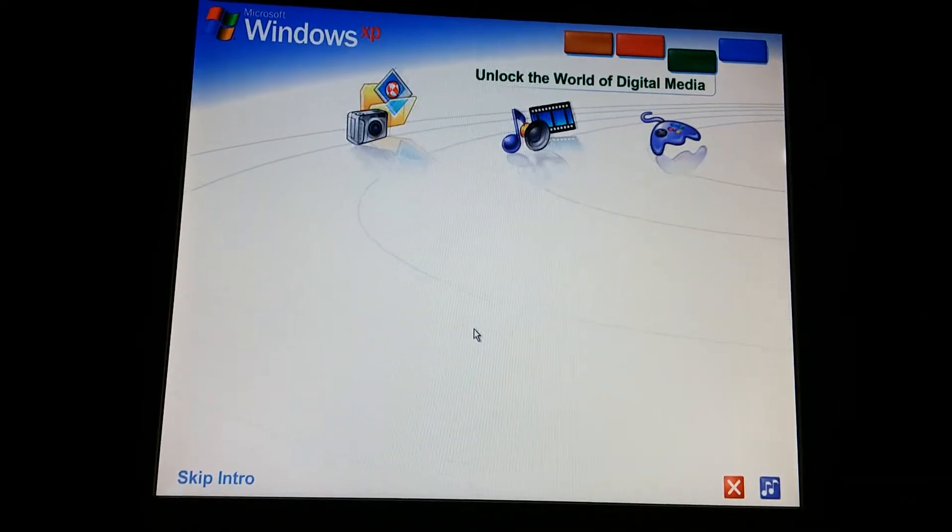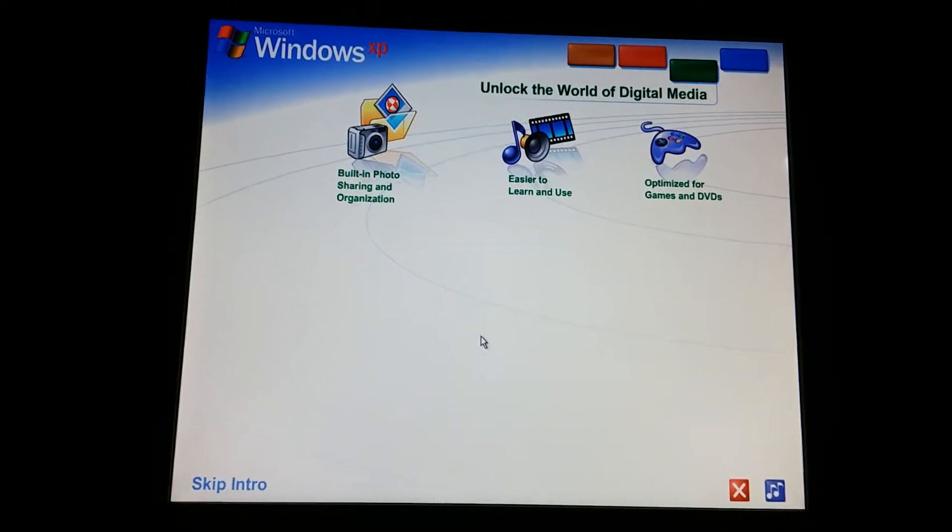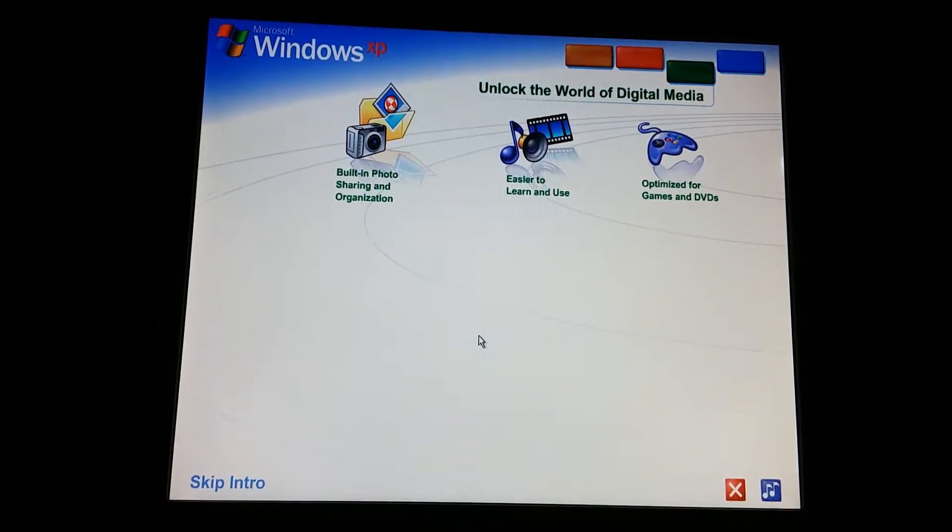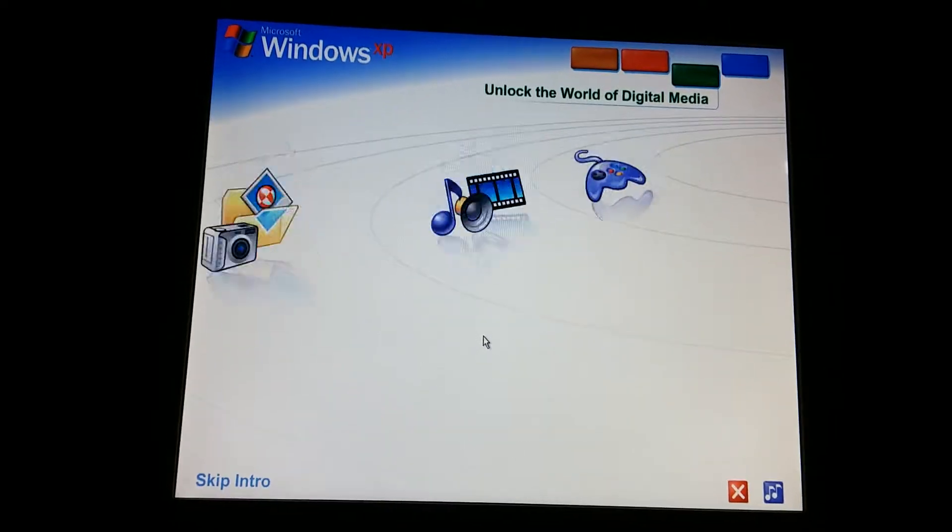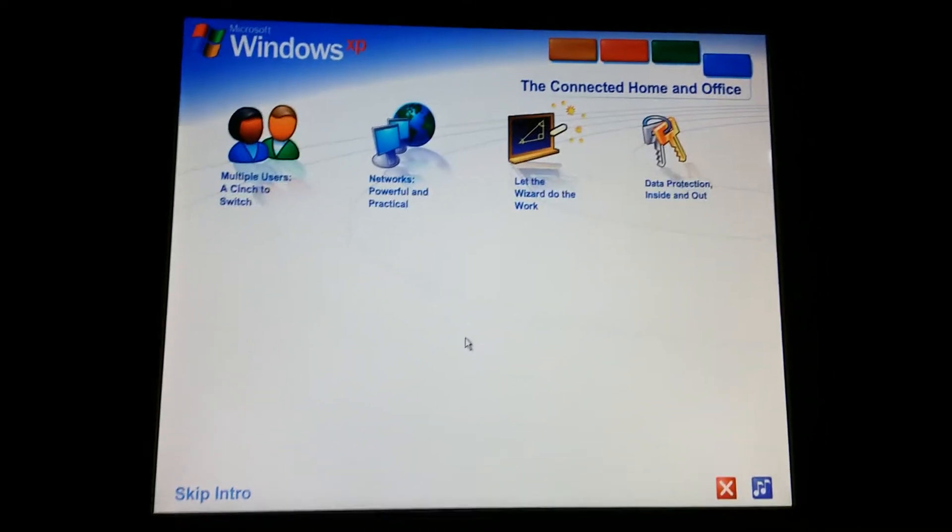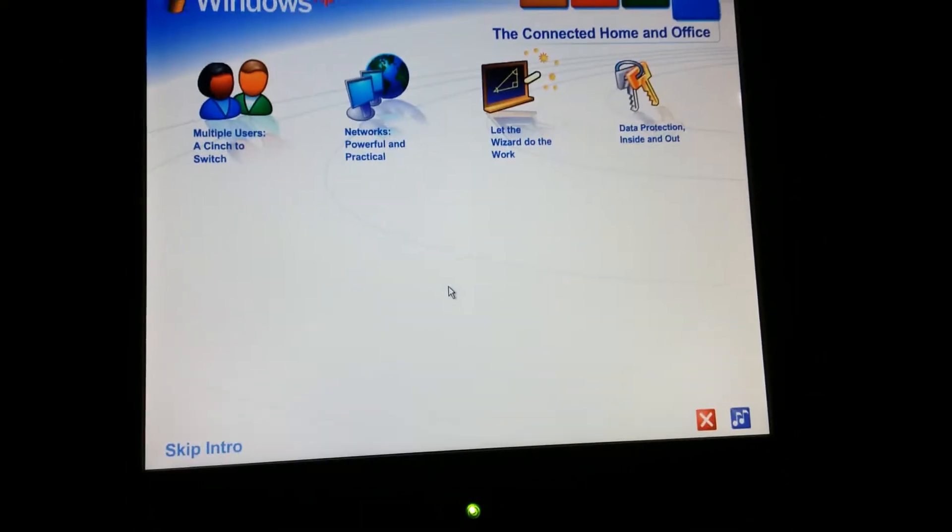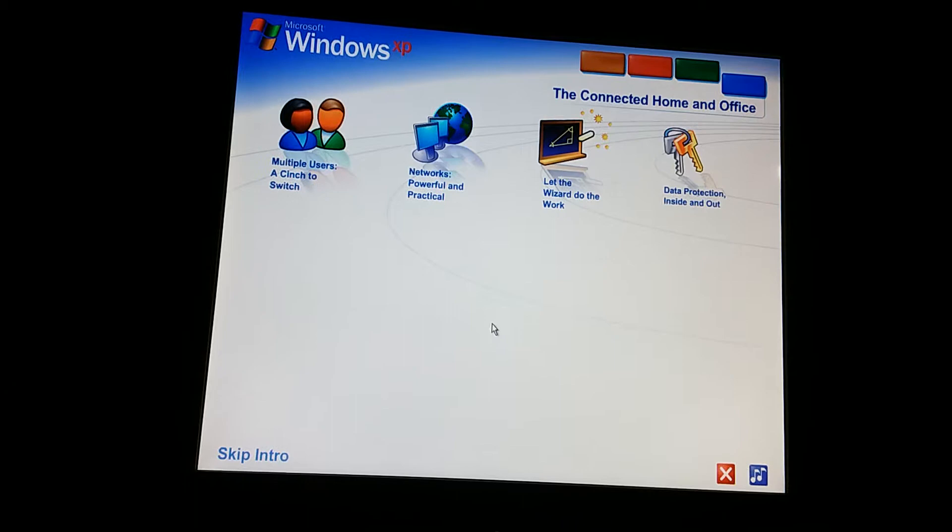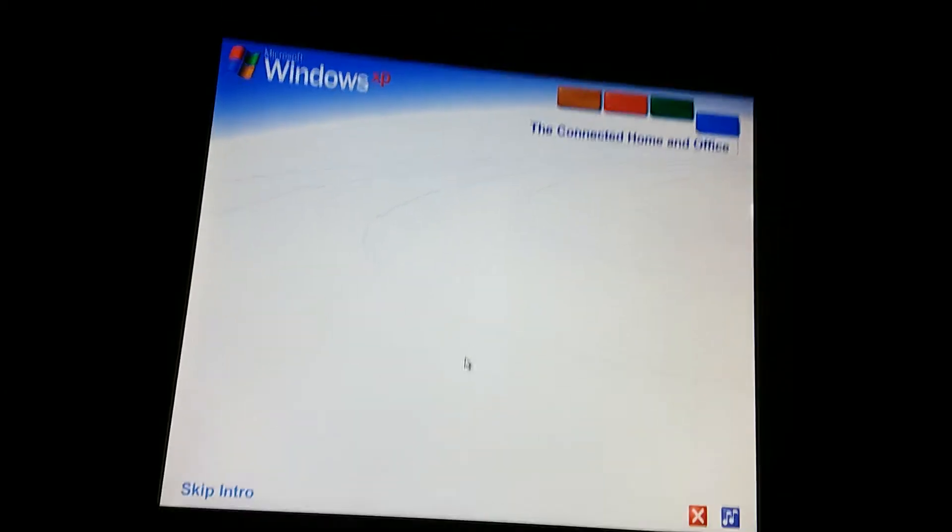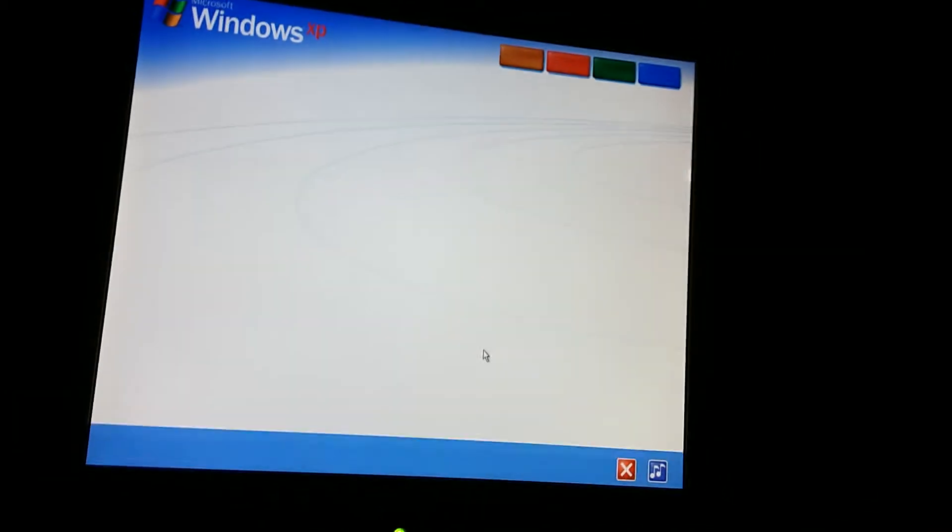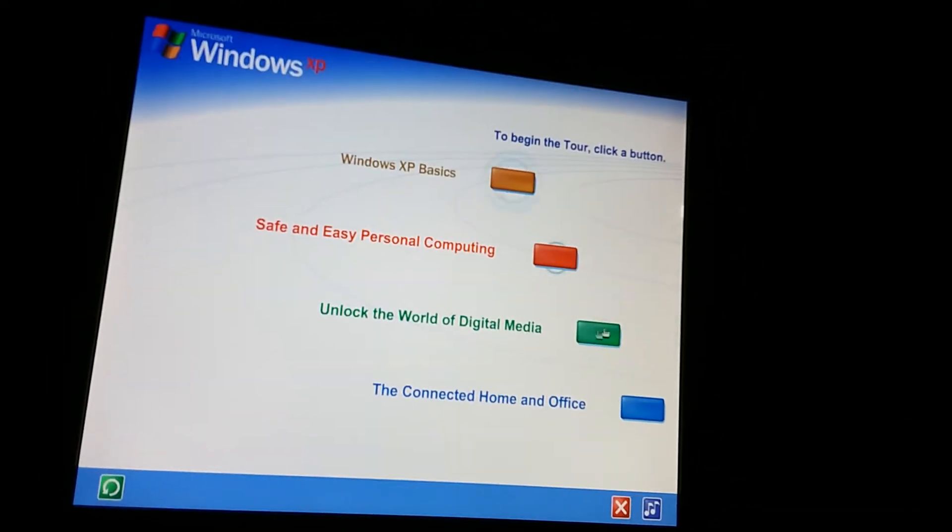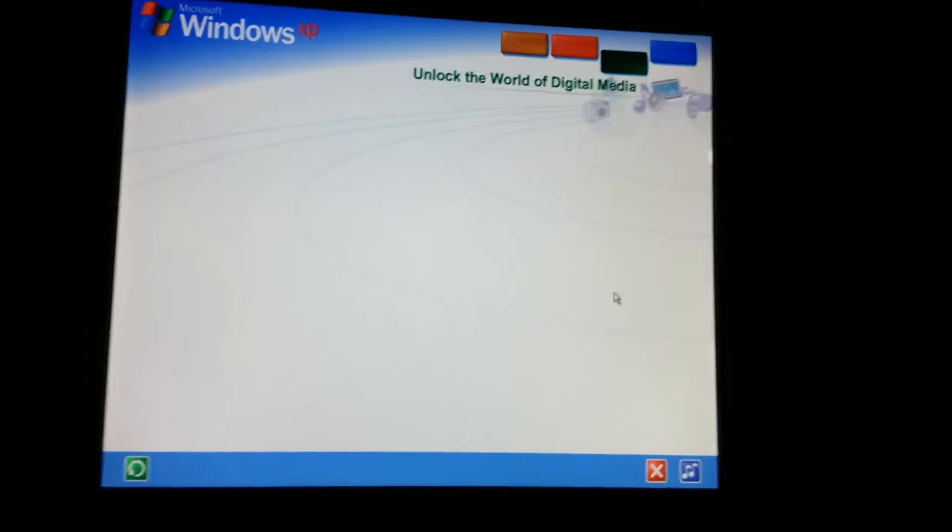Safe and easy personal computing. Thanks to Windows XP, personal computing just got a whole lot easier and more fun. Unlock the world of digital media. Windows XP is your ticket to exciting digital media at home and on the internet. The connected home and office. Get connected. Windows XP makes it easy to share and link computers. We're going to continue it off with unlock the world of digital media. To begin the tour, click any selection. Here comes digital media.